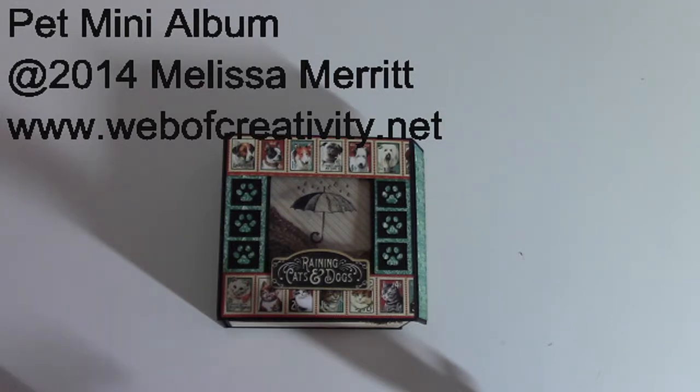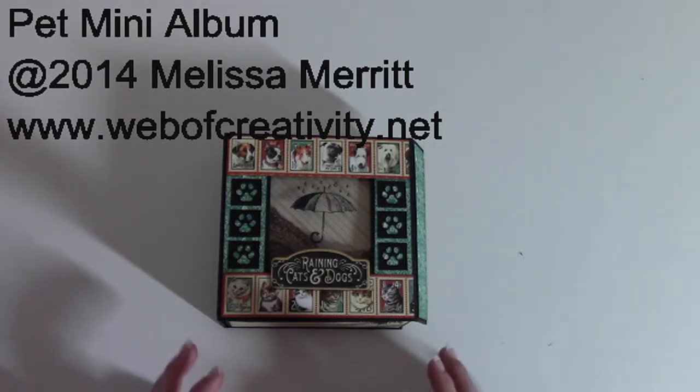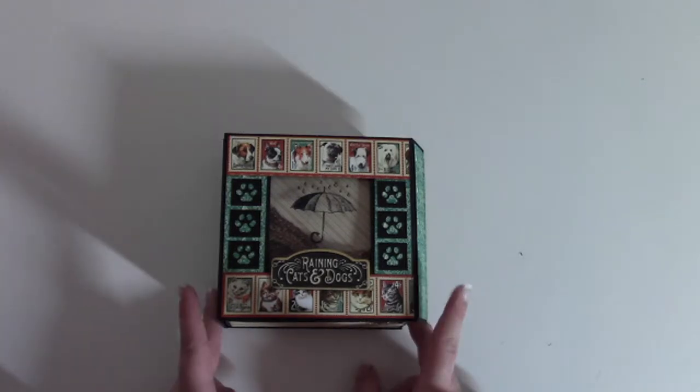I forgot to mention the pet tower is about 22 inches tall and about 12 inches wide, so it's a pretty decent sized project.